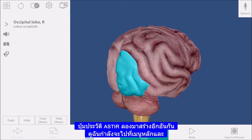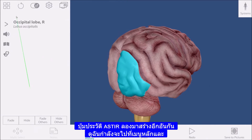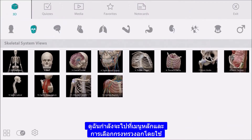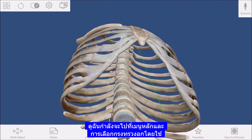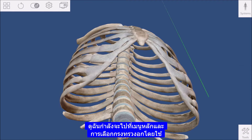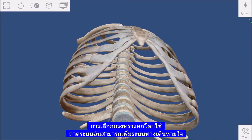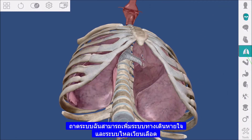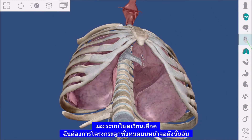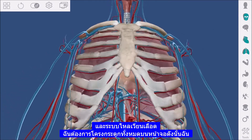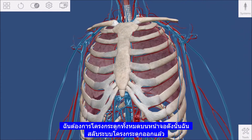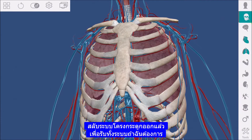Let's build another view. I'm going to the main menu and selecting the thoracic cage. Using the system tray, I can add the respiratory and circulatory systems. I want the whole skeleton on screen, so I toggle the skeletal system off and then on to get the entire system.